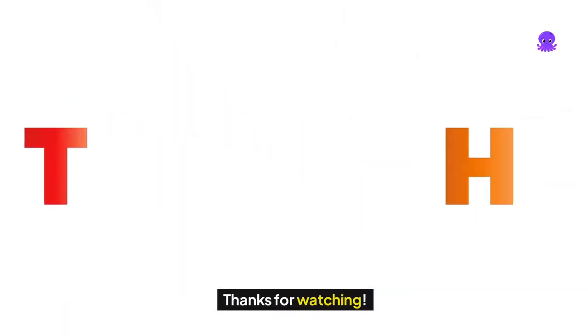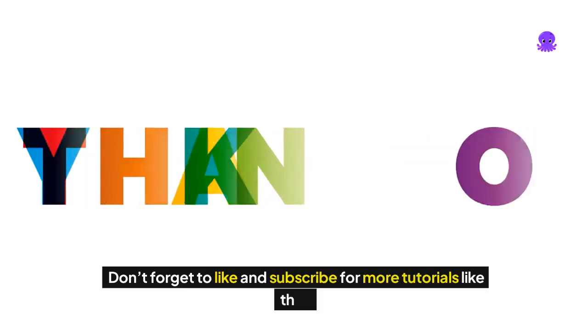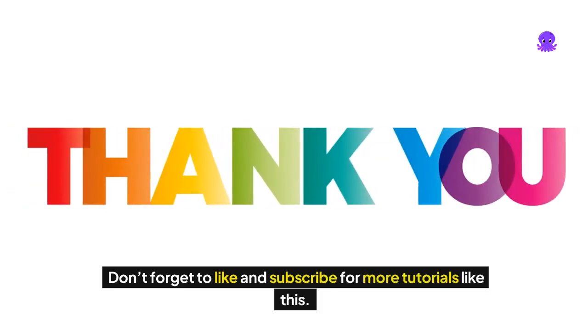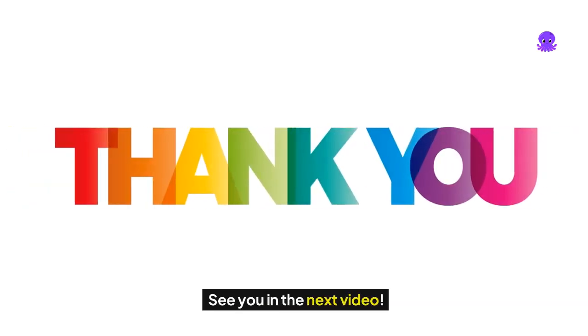Thanks for watching. Don't forget to like and subscribe for more tutorials like this. See you in the next video.